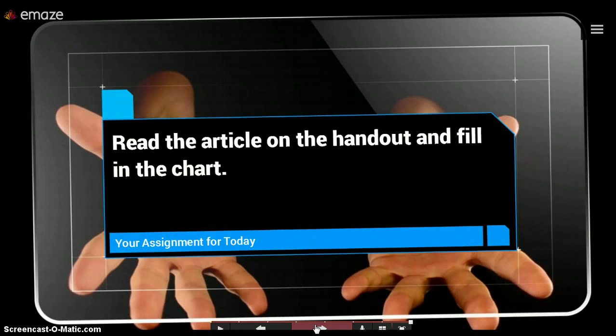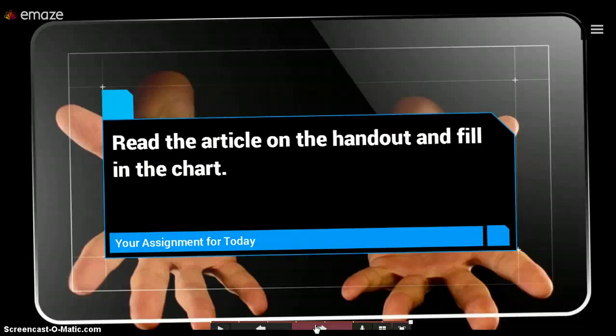Okay, your homework today is on the handout that I gave you. For English 1, you will be filling out the chart, and for English 2, we will be using Google Docs to kind of expand upon this and add more detail. So if you are finished with the video at this point, please go ahead and take your headphones out and return your attention to the front of the class and wait for further instruction. Thank you.